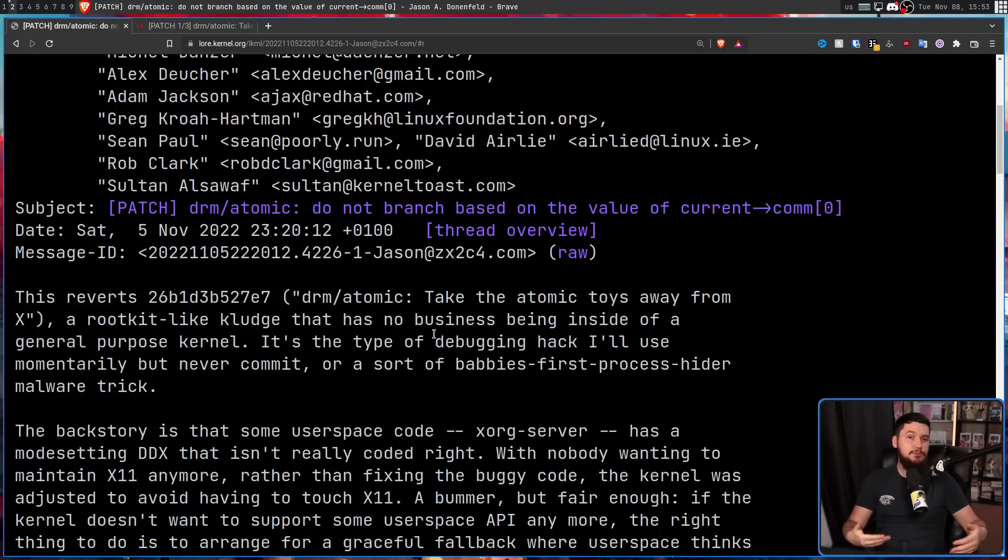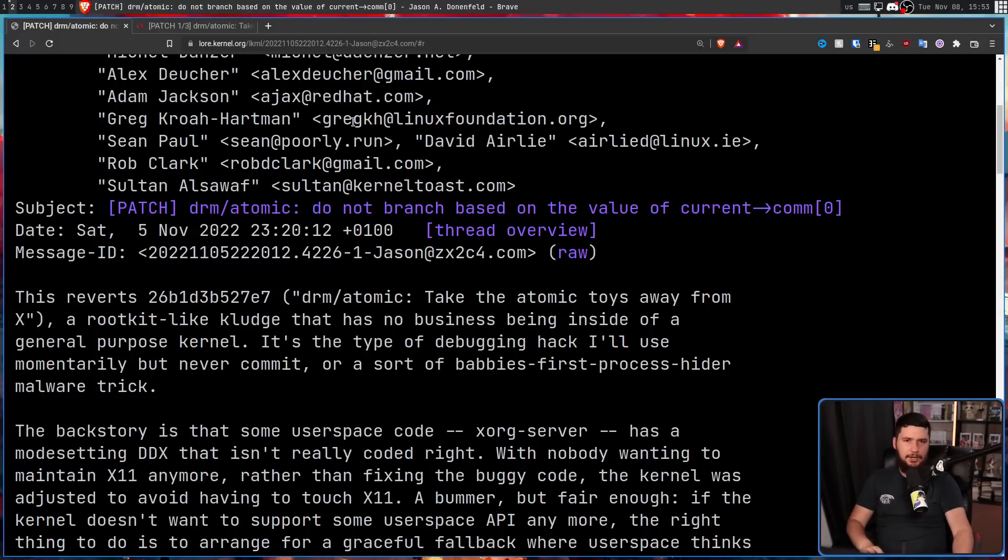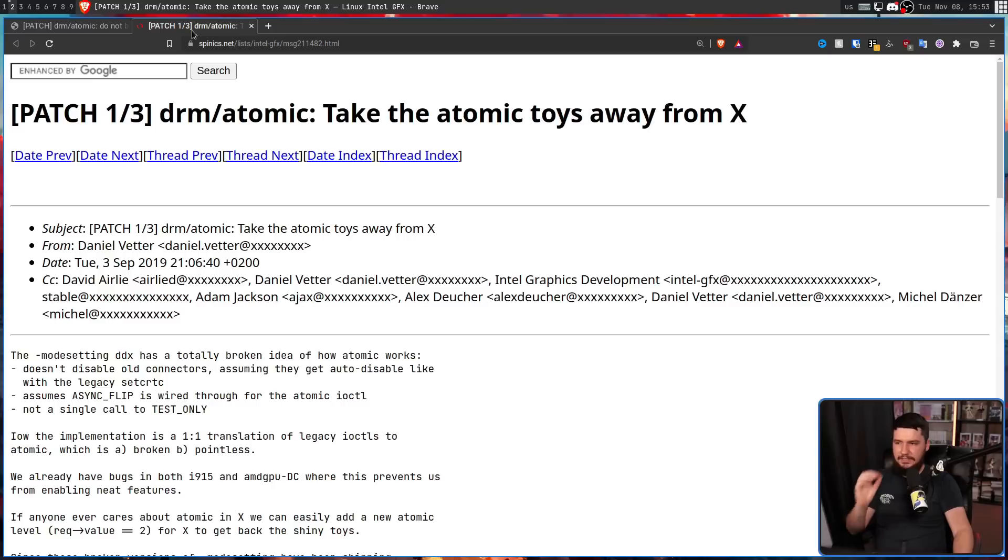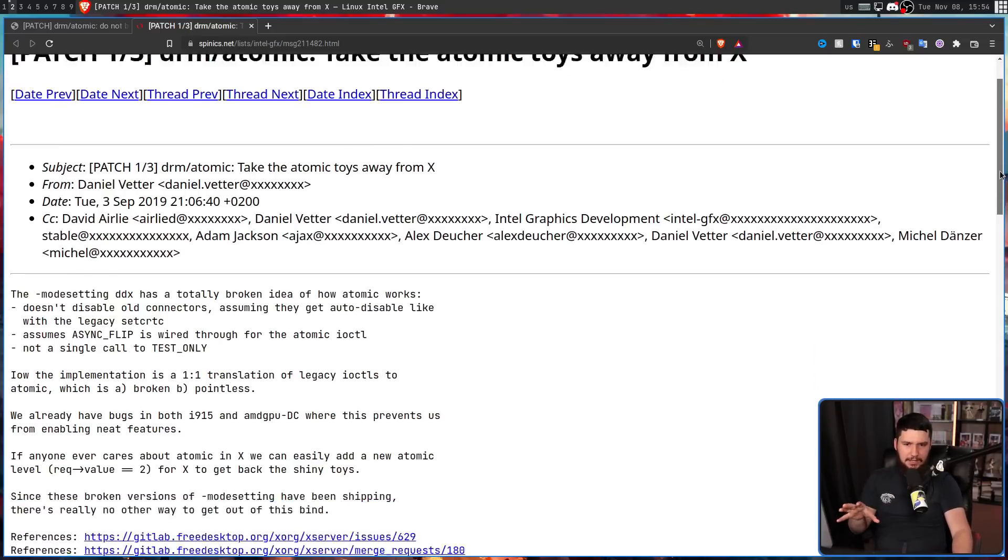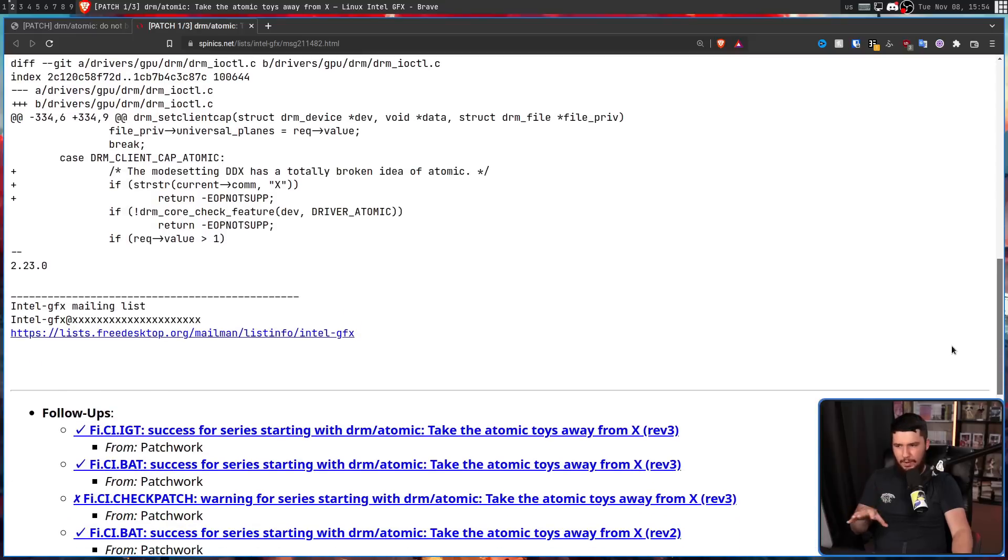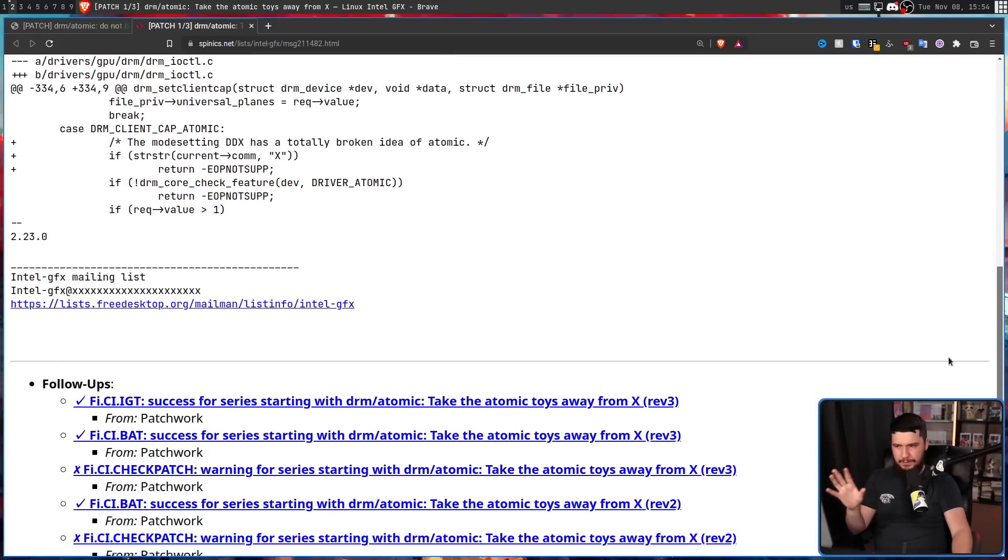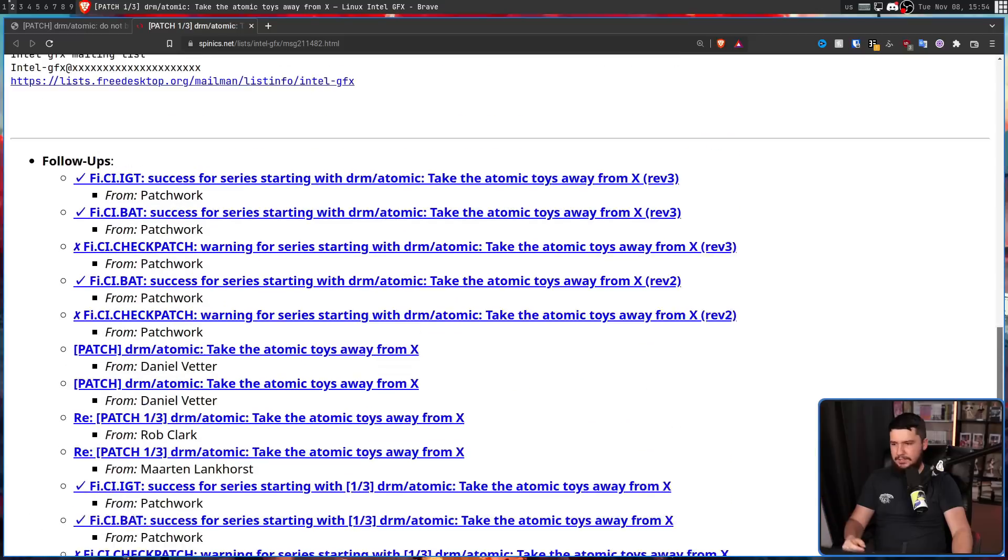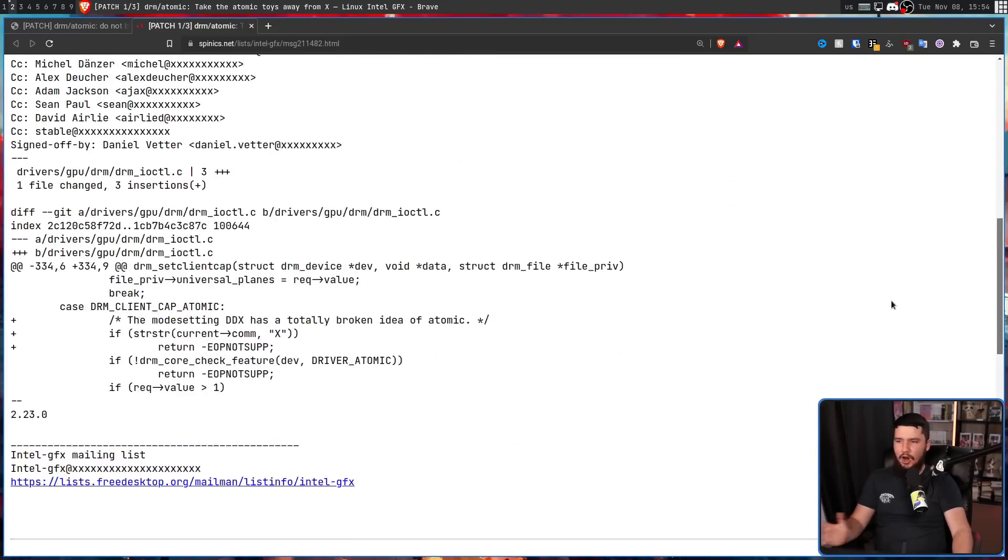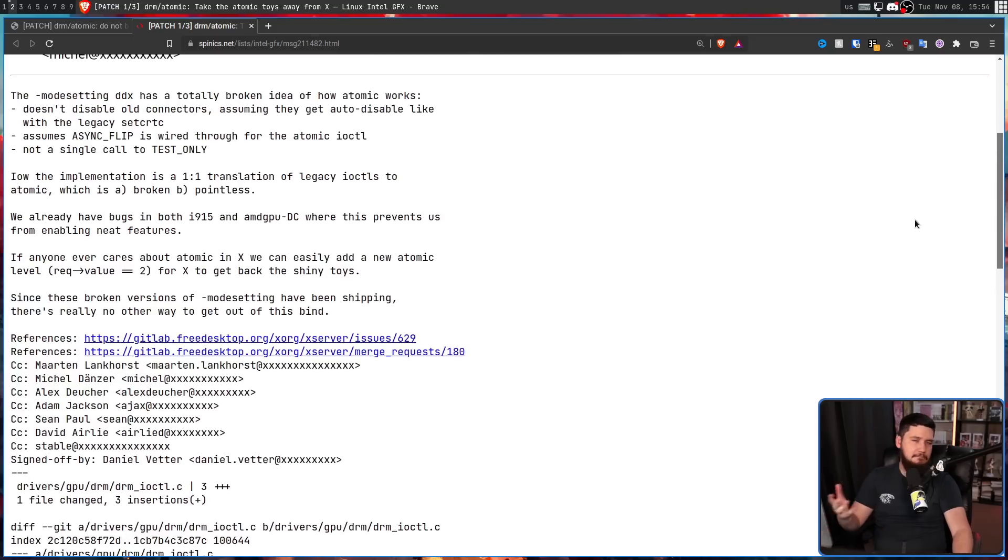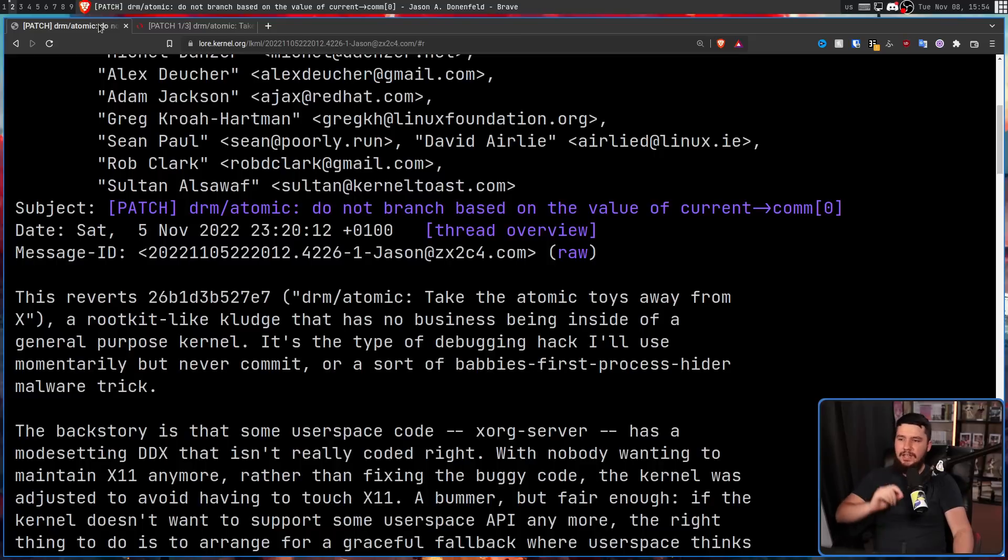So the original patch in question is this one from Daniel Vetter of Intel all the way back in 2019. Now, the original patch wasn't exactly written the way that it should be written, so it got rewritten by Greg Kroah-Hartman and ultimately did get merged in, and this patch is going to revert it.